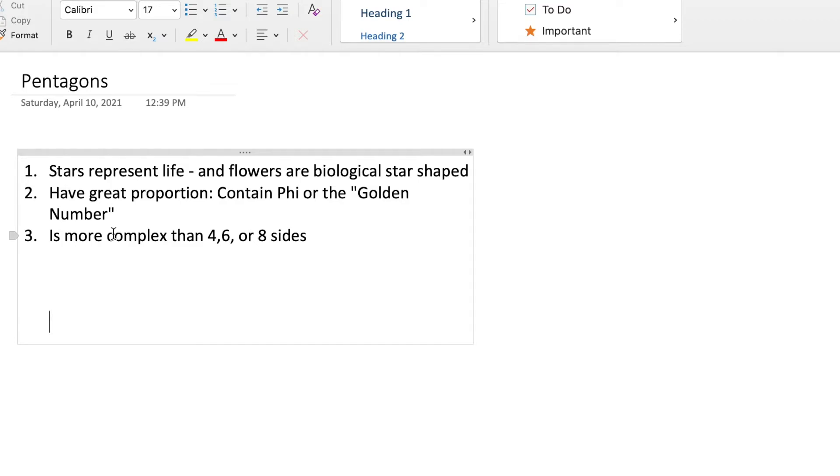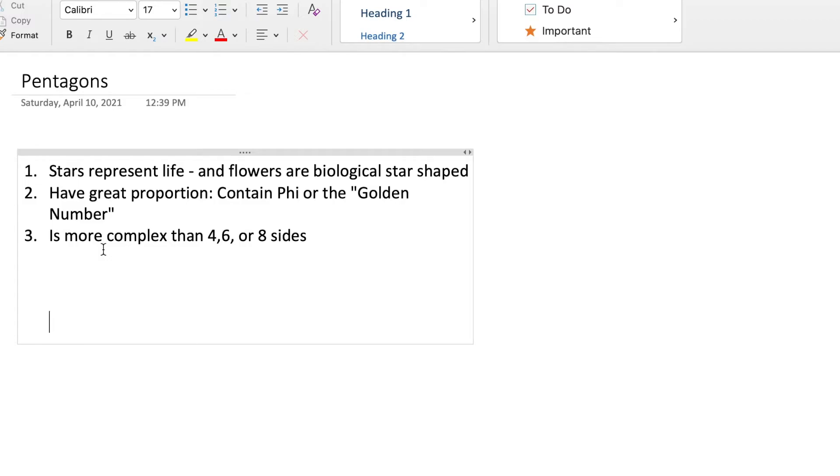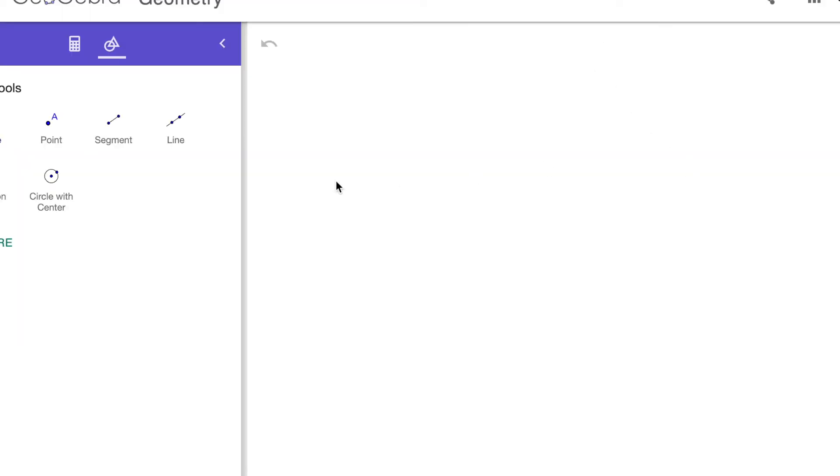They are actually more complex than making something with four sides or six sides or eight sides. Eight would just be doubling the amount of four. We could look at four or six and see how five is a little bit more complicated.